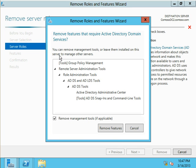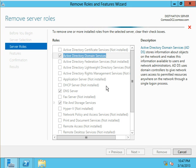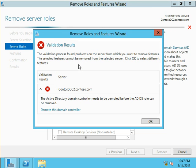Because a prerequisite checker is going to look and see if it's possible to remove the Active Directory domain services role. This is how you can get to demote this domain controller wizard.